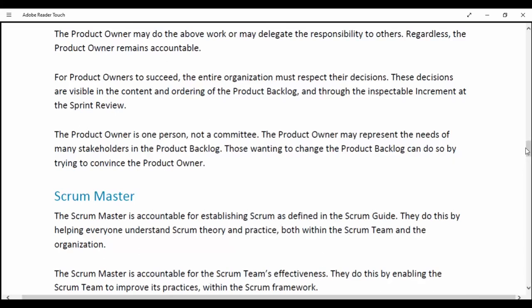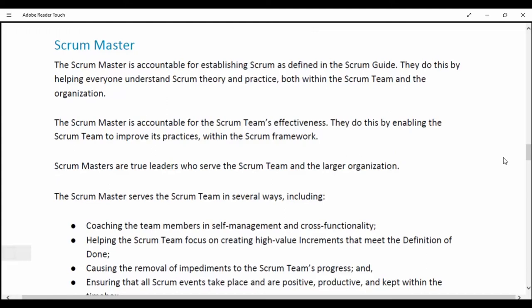Scrum Master. The Scrum Master is accountable for establishing Scrum as defined in the Scrum Guide. They do this by helping everyone understand Scrum theory and practice, both within the Scrum team and the organization. The Scrum Master is accountable for the Scrum team's effectiveness. They do this by enabling the Scrum team to improve its practices within the Scrum framework. The Scrum Master serves the Scrum team and the larger organization. The Scrum Master serves the Scrum team in several ways, including: